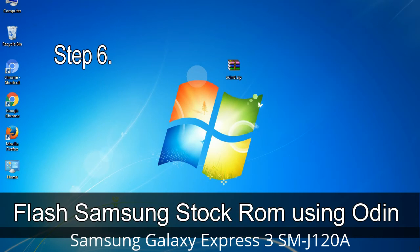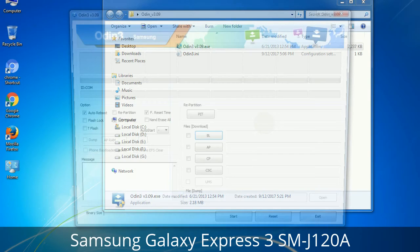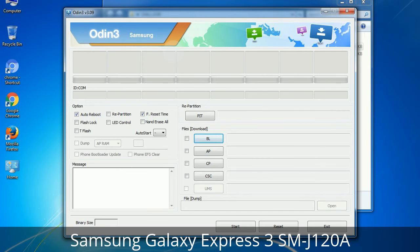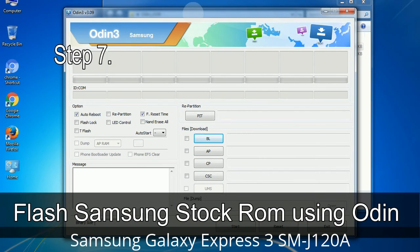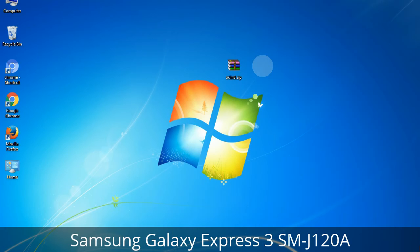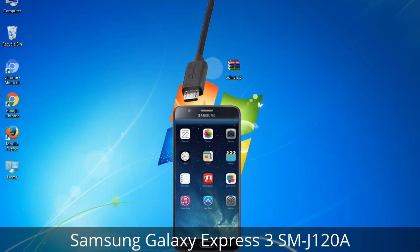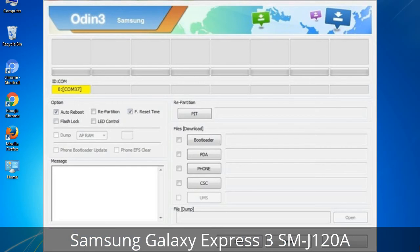Step 6: Download and extract Odin on your computer. After extracting, you will be able to see the following files. Step 7: Open Odin 3 and run it as administrator, then connect your phone to the computer. Step 8: Once you have connected the phone, Odin will automatically recognize the device and show an 'Added' message at the lower left panel. When your device is connected, one of the Odin ID COM boxes will turn yellow and display the COM port number.